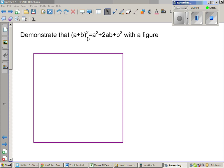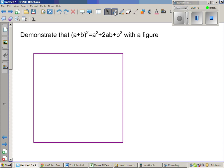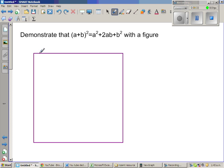Let me demonstrate that (a + b)² is equal to a² + 2ab + b² with a figure. This is a well-known formula called a perfect square. It is used in many places, especially when you later learn factorizing by completing the square — it is a very useful formula. I have drawn a square and I want to use this square to prove this result. This is a square of any length.